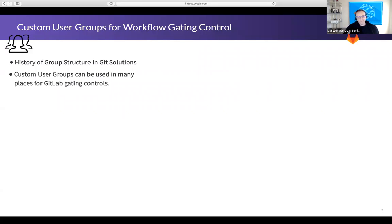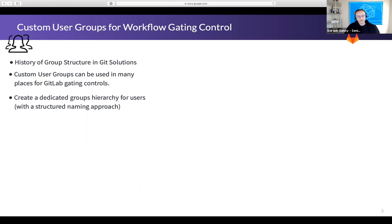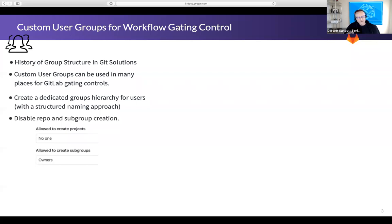Custom user groups can be used in many different places for gating controls. Within a group you have maintainer or higher permissions to, there's a subsection for permissions with two key settings. The first, 'allowed to create groups,' is set to developers by default — you can up it to maintainers or say no one can create groups, eliminating the risk of someone creating repositories in a structure you consider for users only. The other is 'allowed to create subgroups,' set to maintainers by default, which you can restrict to owners only.